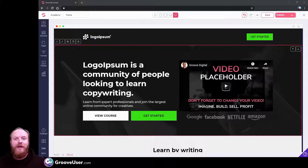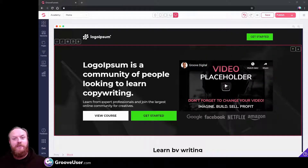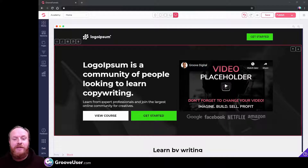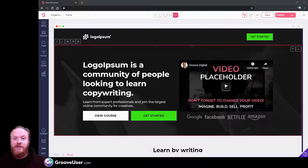Hey, it's Rob at GrooveUser again. In this video I want to talk to you about the big update to GroovePages as of the middle of February 2021, so let's jump in and take a look.